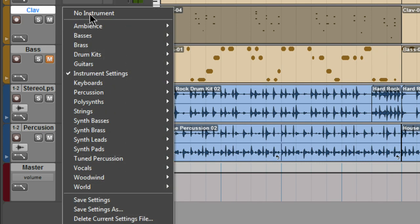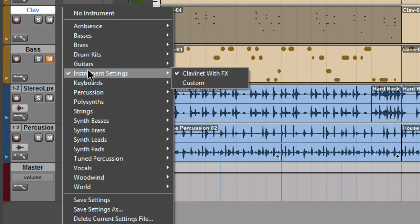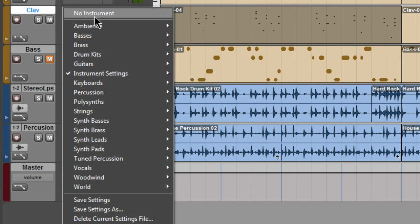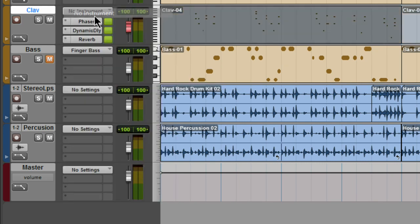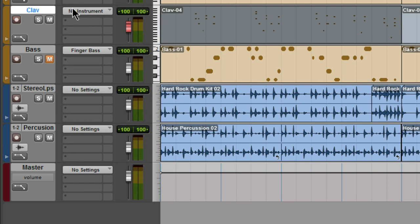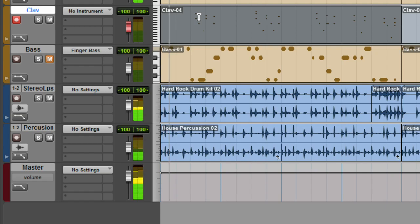Custom settings are stored under instrument settings. Remove. Now effects and instruments are empty and you'll no longer hear the clavinet.